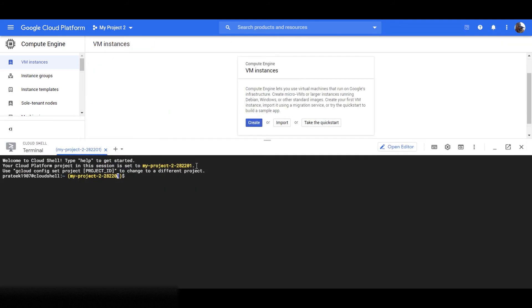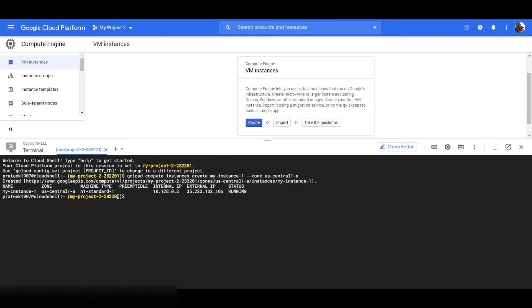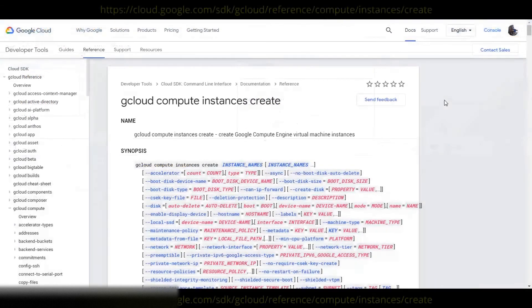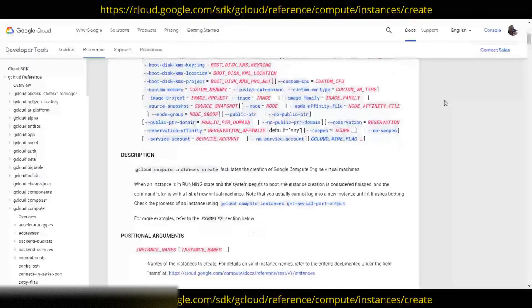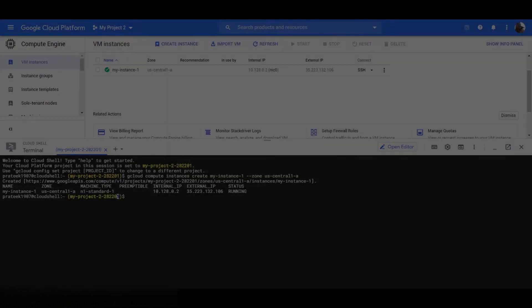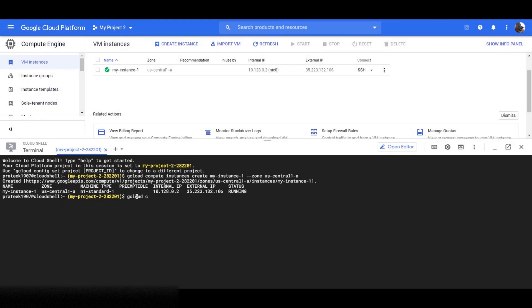Let us now create a VM instance using the command line. To create a VM instance, the command is: gcloud compute instances create, followed by the parameters like instance name, zones, etc. You can see our instance has been created. You can learn about all the commands through the link shown. You can also use the help command to see all the available commands you have for gcloud create instances.